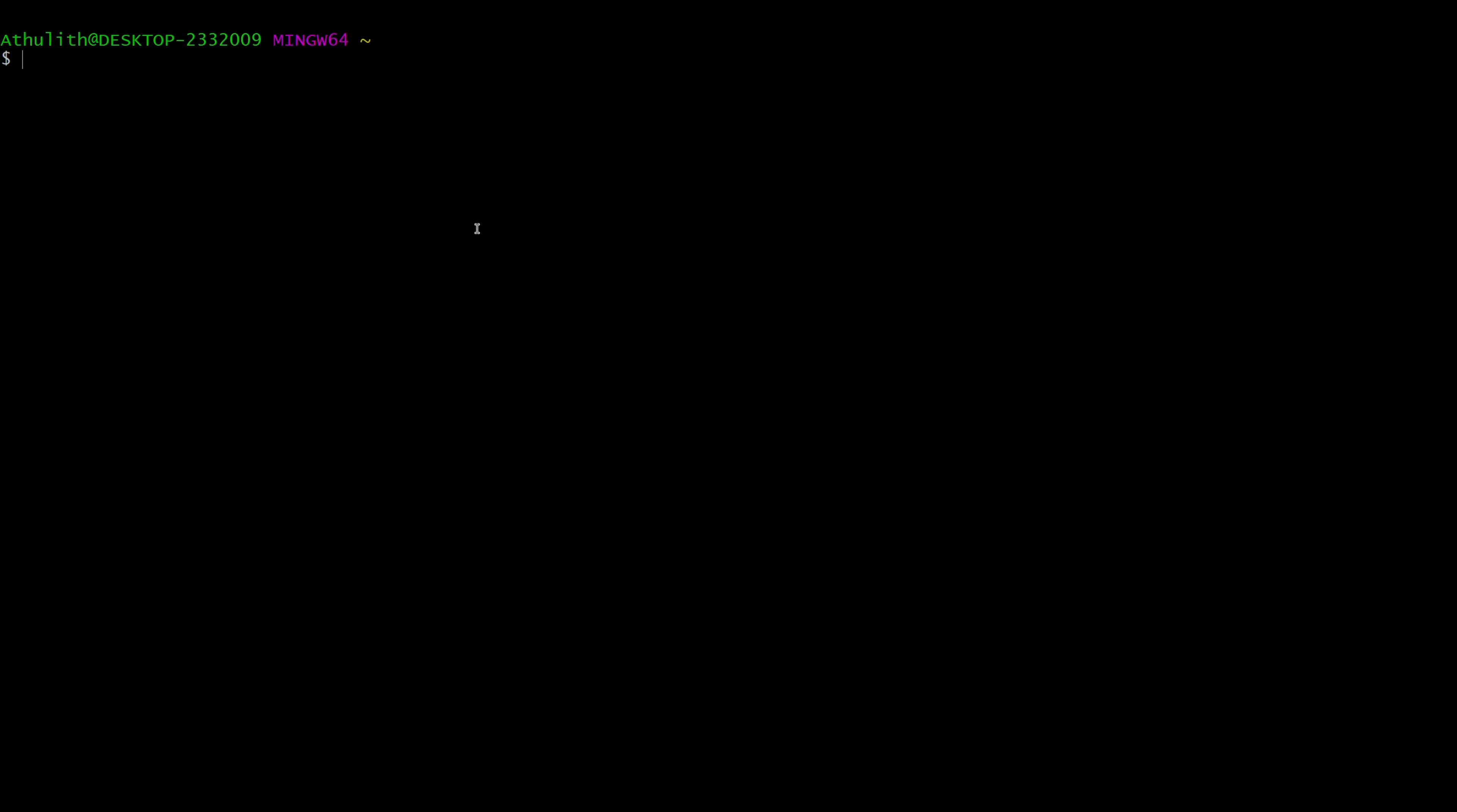First we'll start with the present working directory command. Directory basically means folder, like C drive or maybe your personal folder. For that you just have to type pwd. See, users/athlete, that's where the software is.